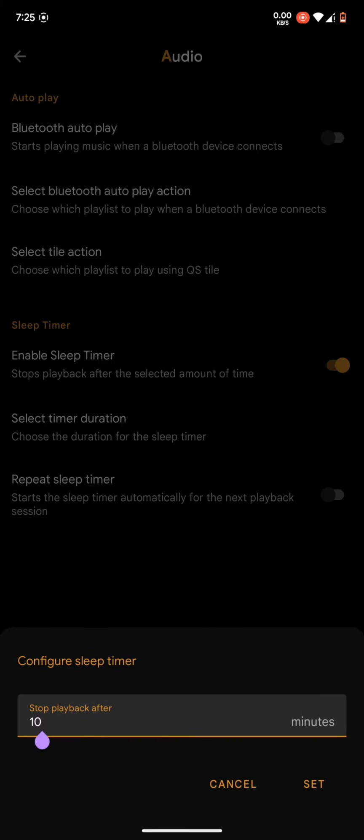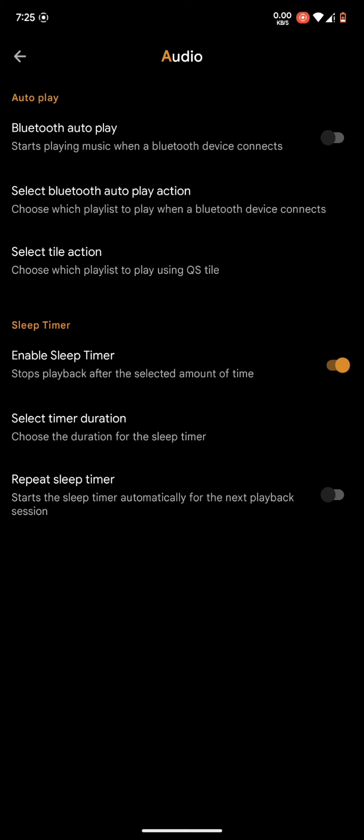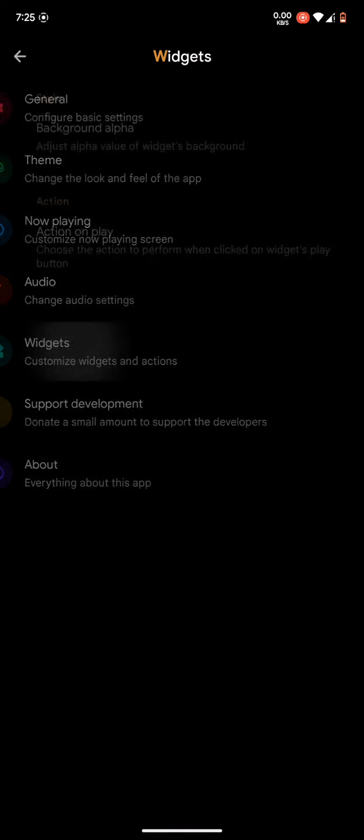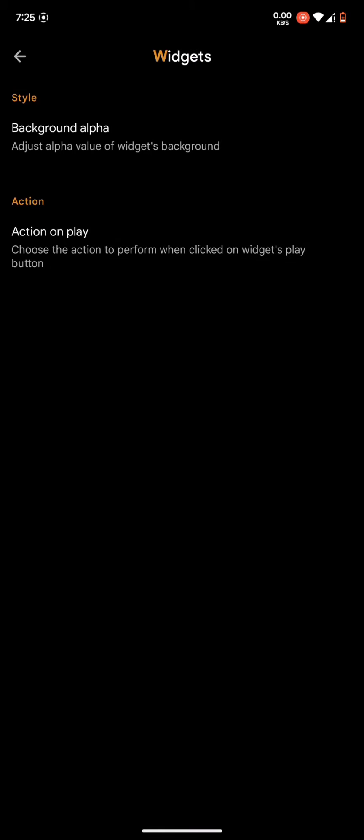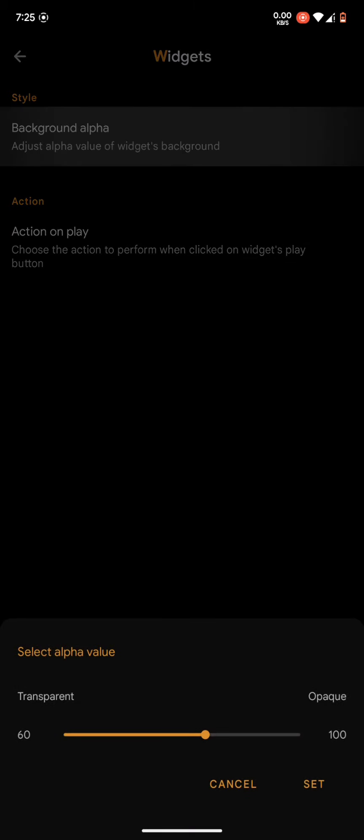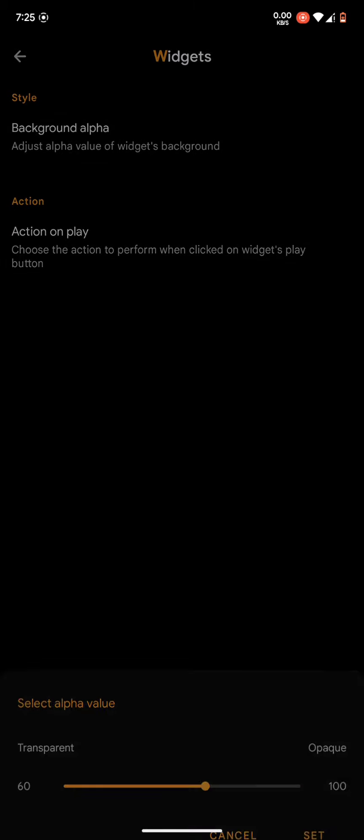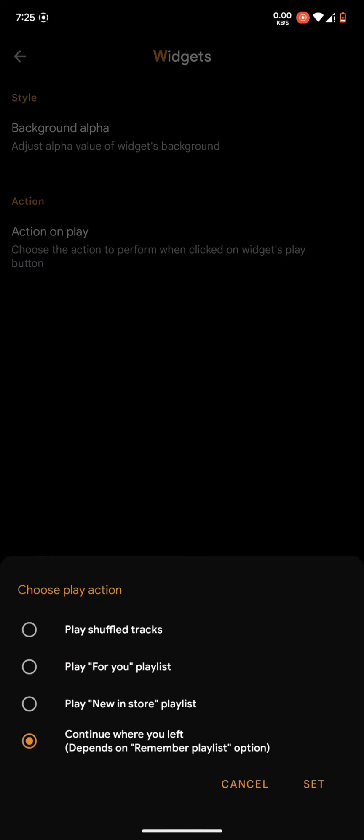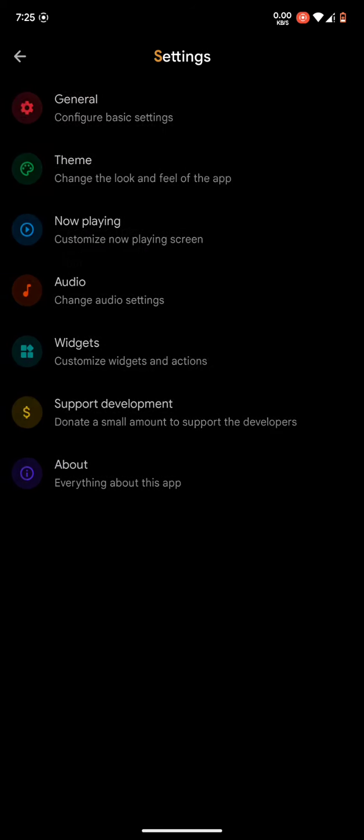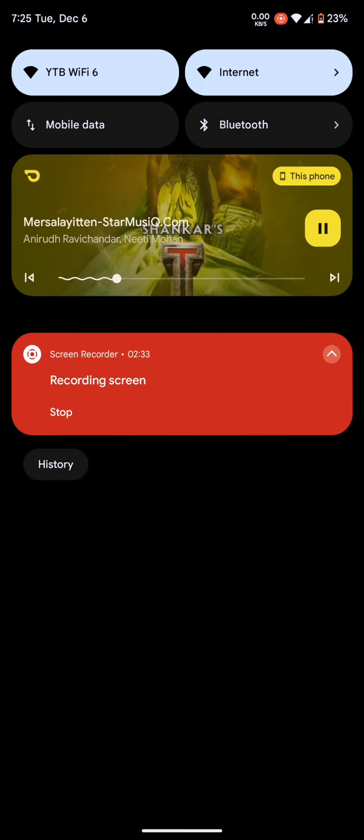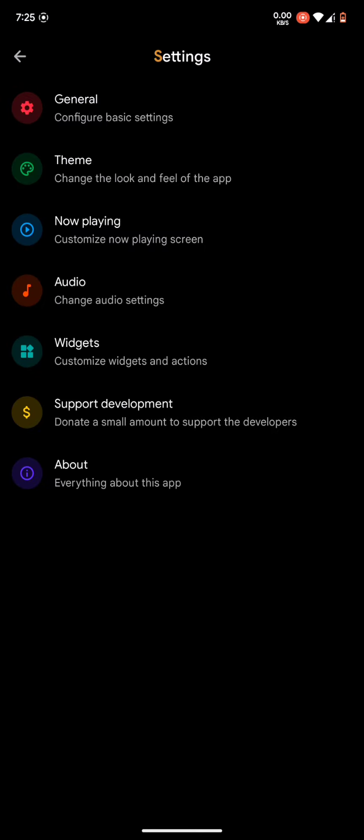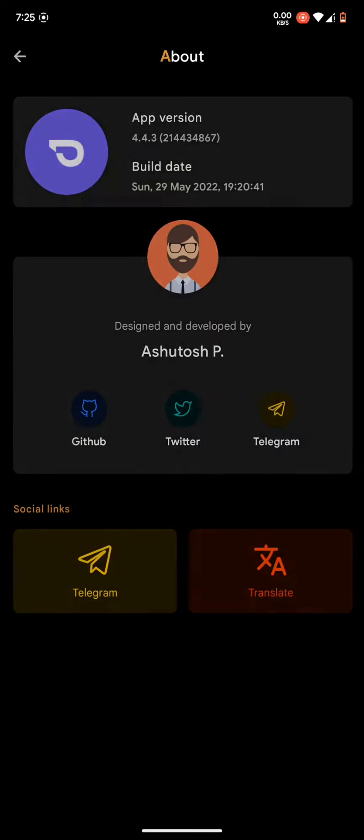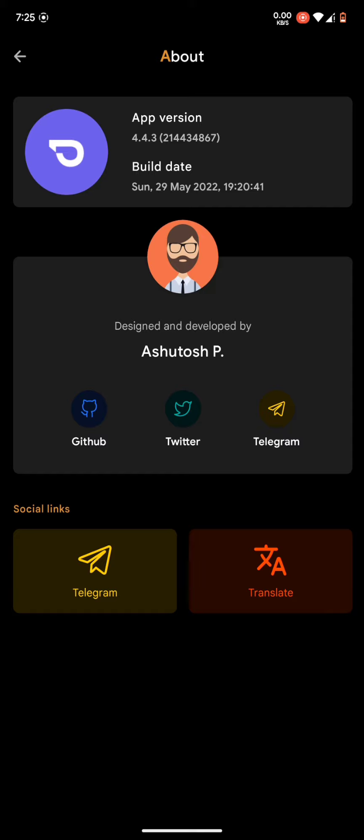The widget settings - you can adjust the transparency of the widget. You can select what kind of widgets you want. And this much information is provided in this app. And this is the developer of the application - you can support them. Thank you, guys.